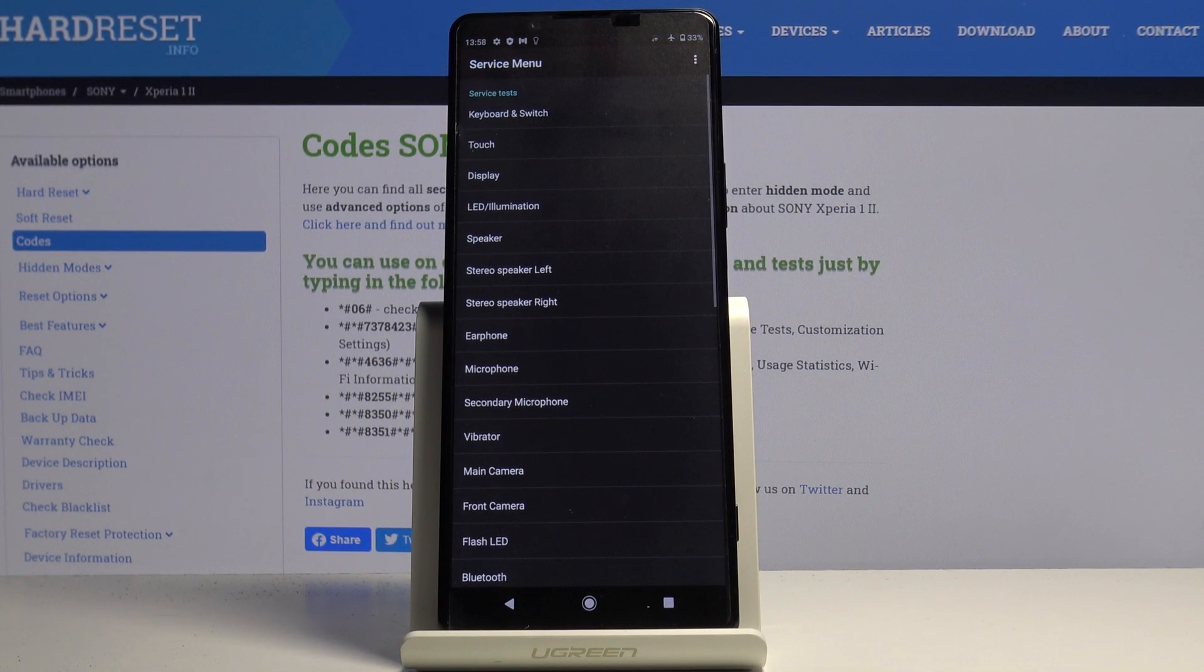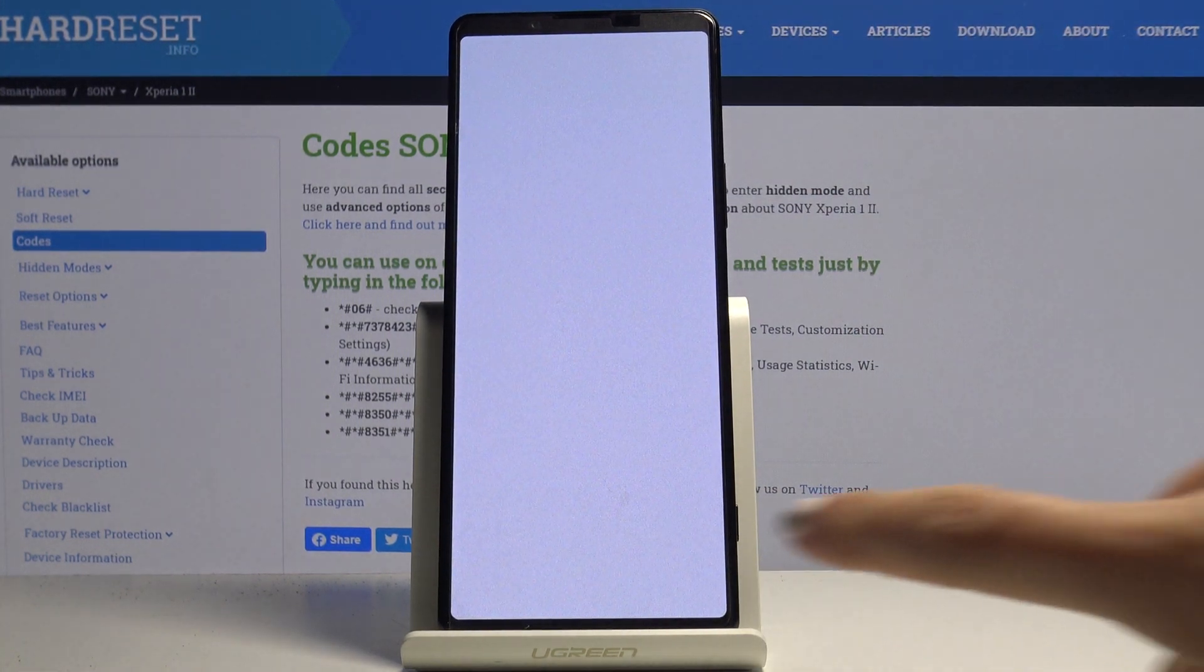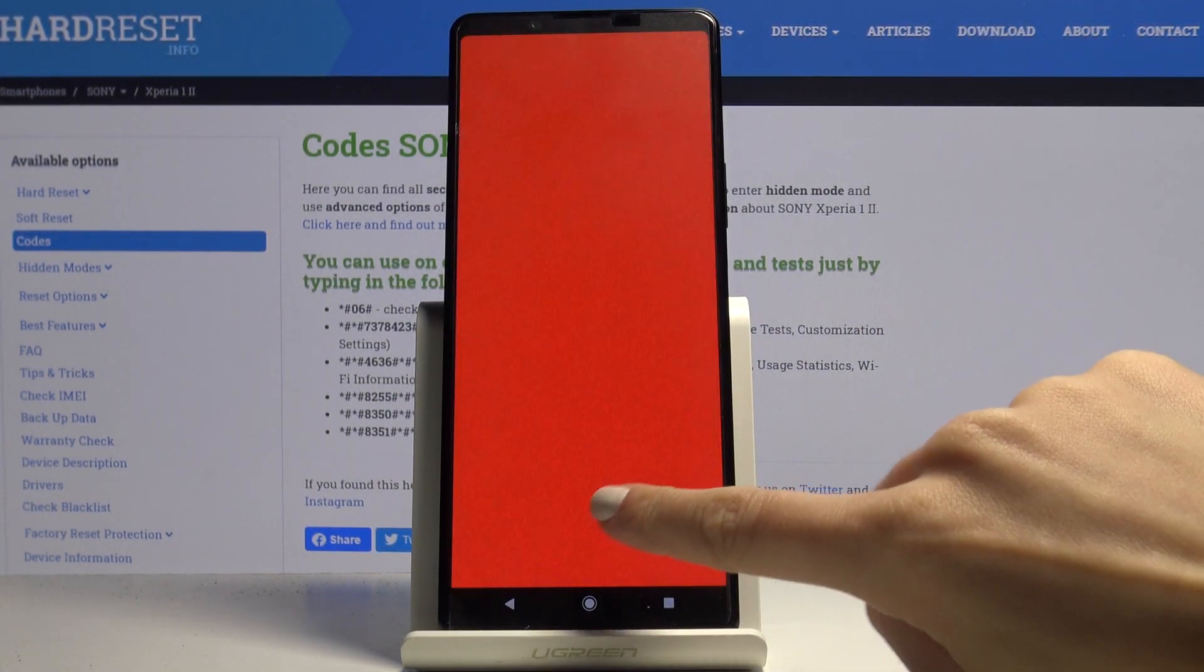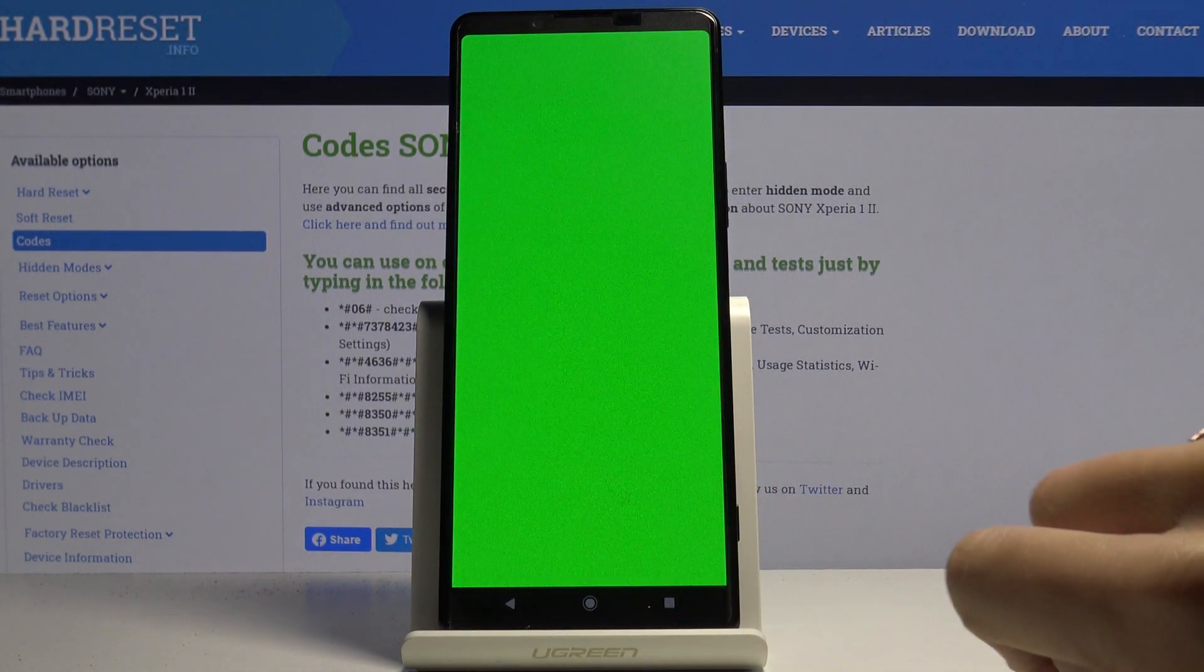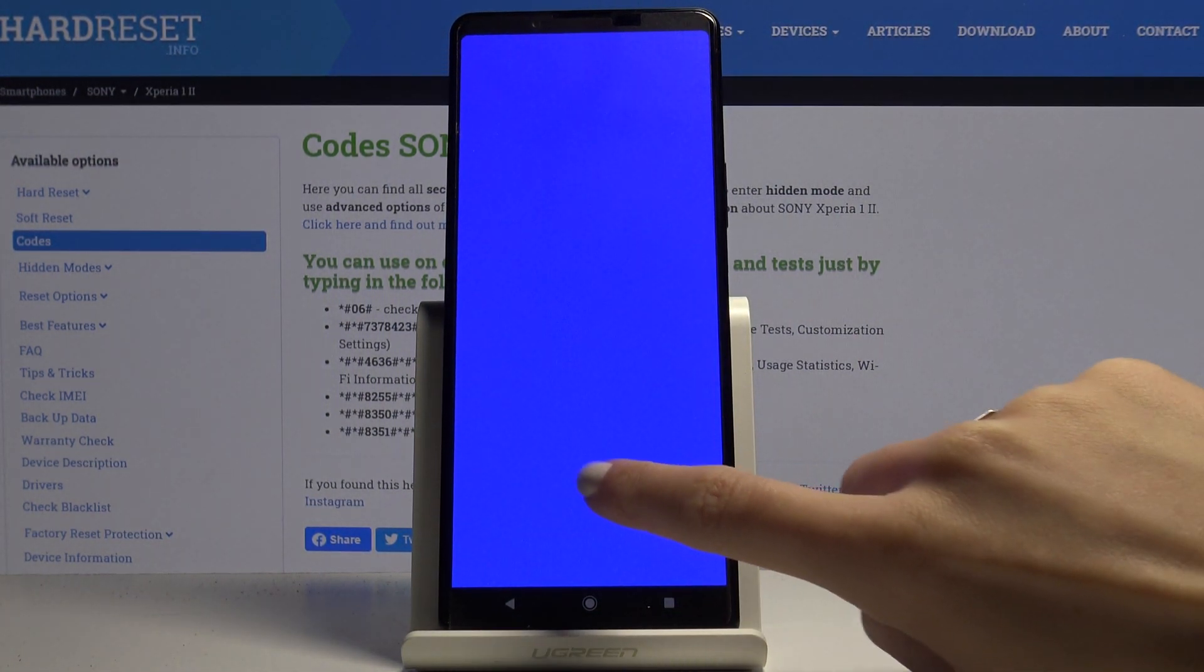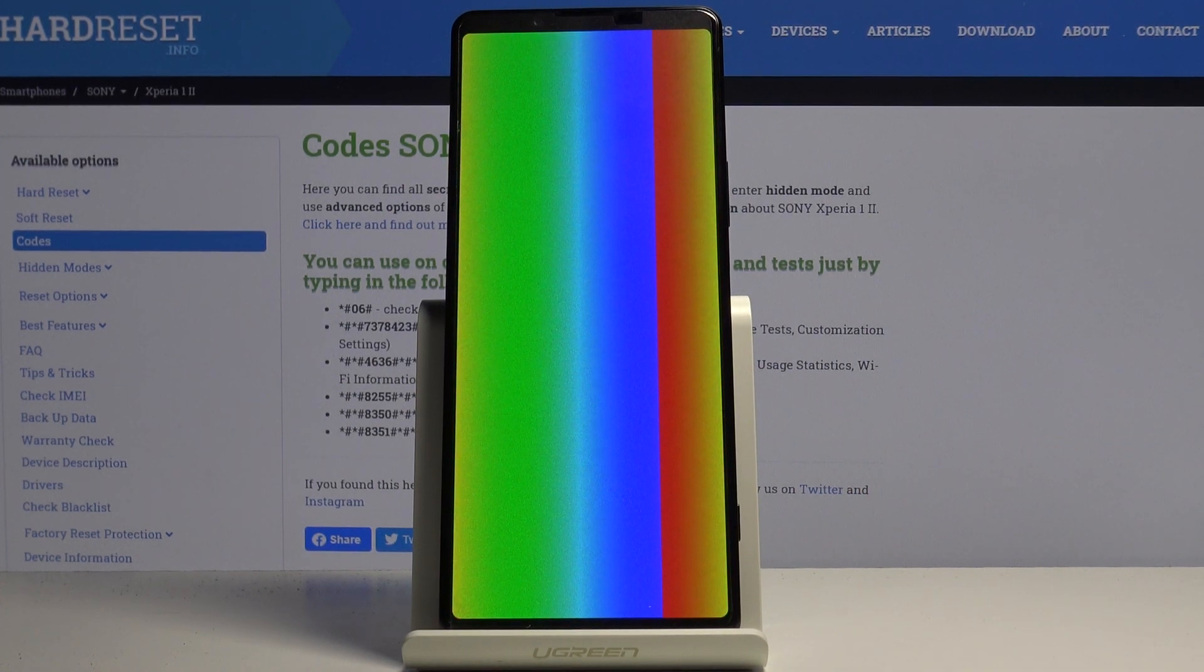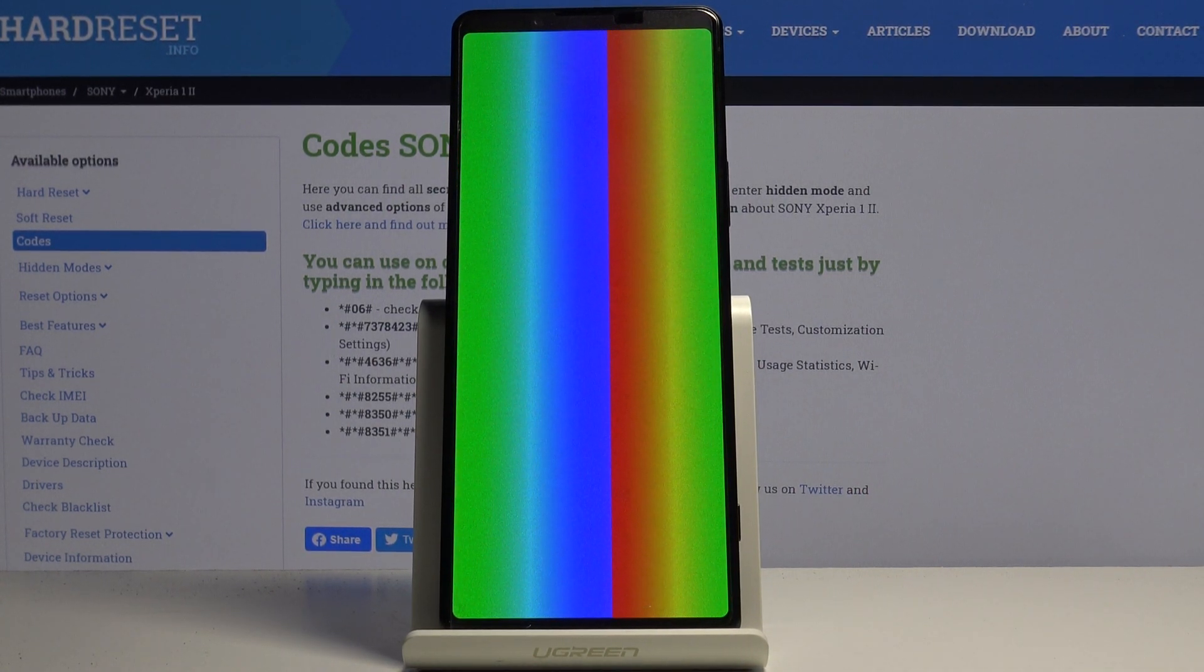Also working properly. If you would like to, you can check display. Just tap on the screen to change the color and check if it's working properly. As we all can see, the colors are working more than fine, we've got the whole palette.